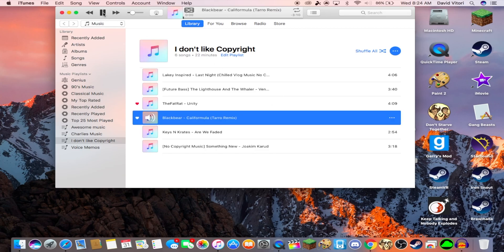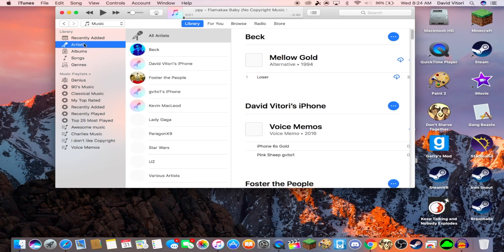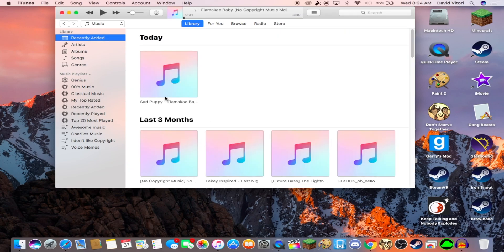And the song starts playing. And if you go to your Recently Added, you'll see it right here.